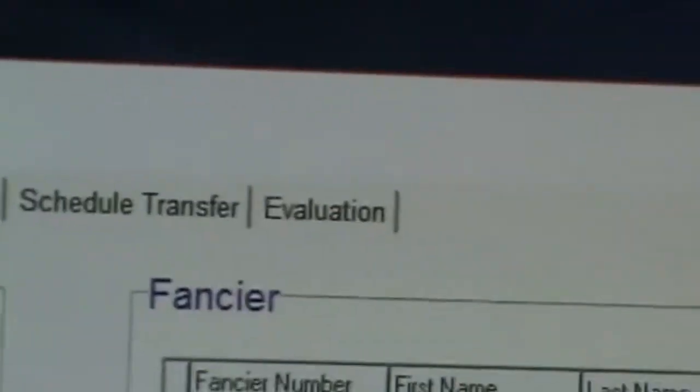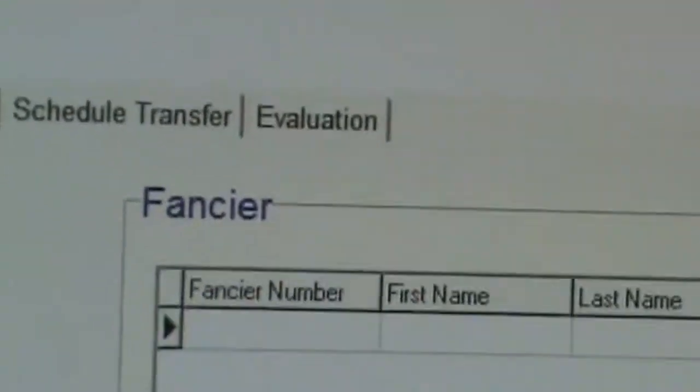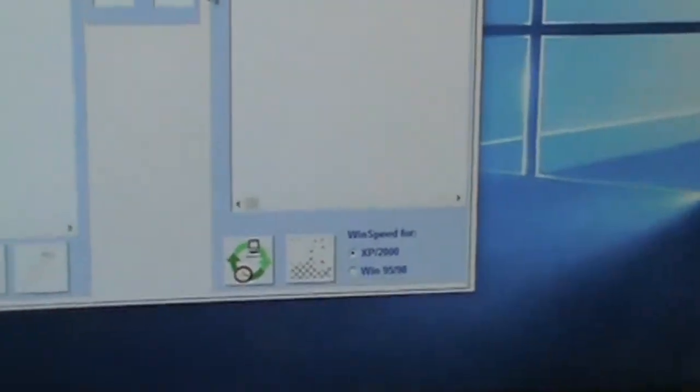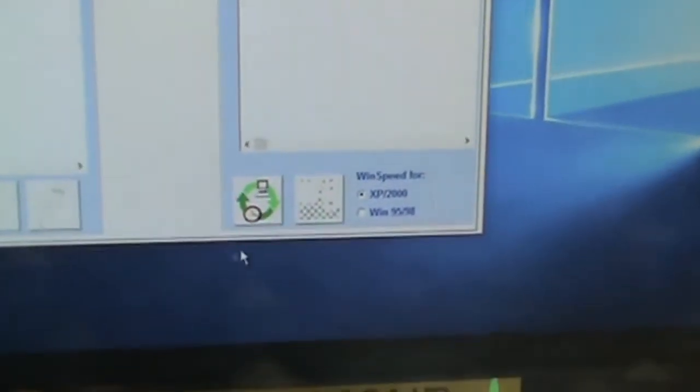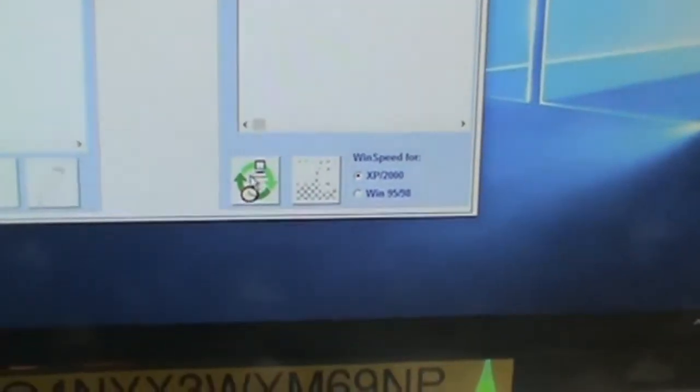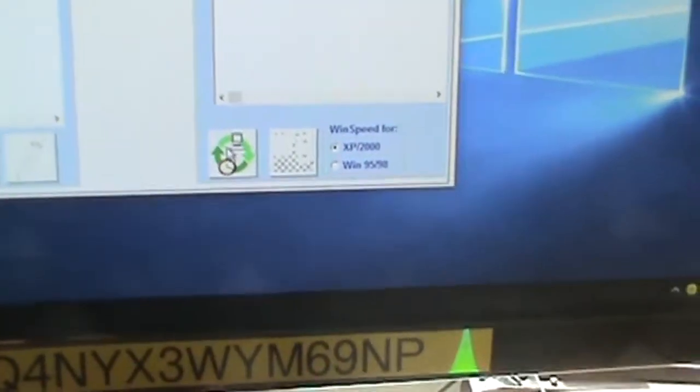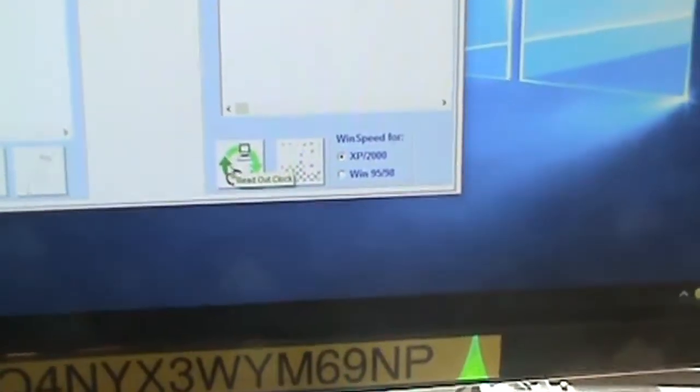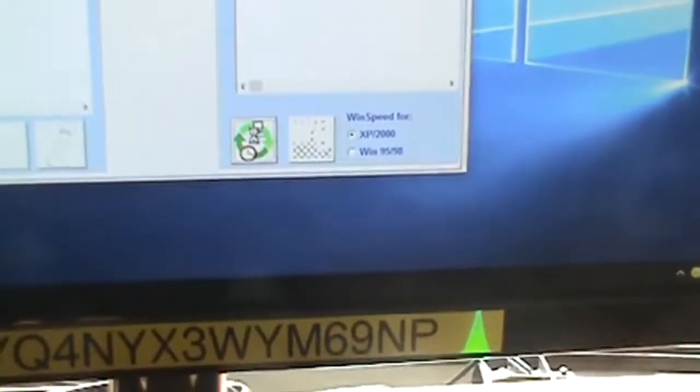There is one that says evaluation. Okay, that's the one you want to select. So I'm going to select evaluation, and when it comes back up, you'll notice now on the bottom here, these little green arrows over here. This is what's reading out the clock data from the clock.